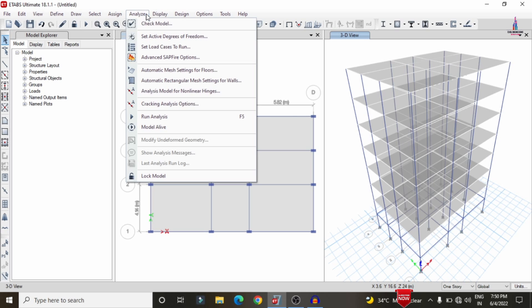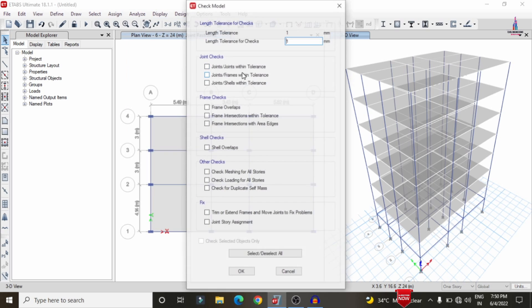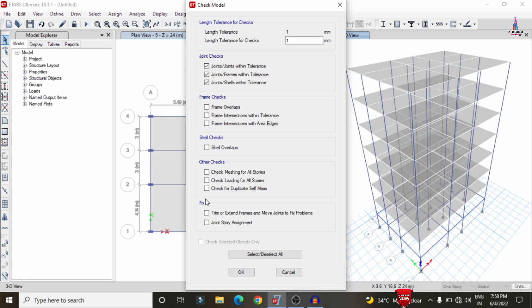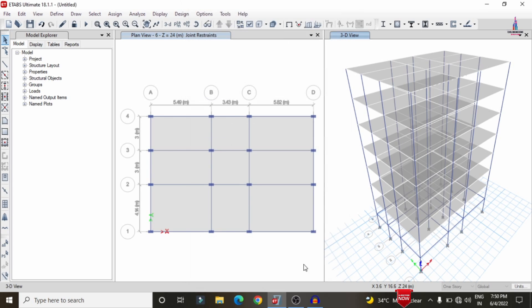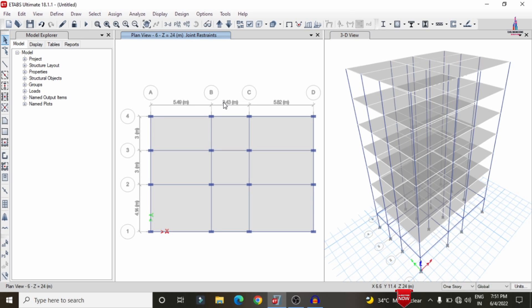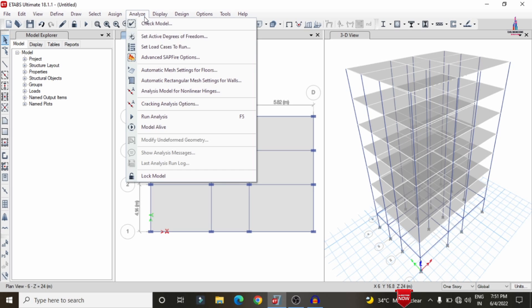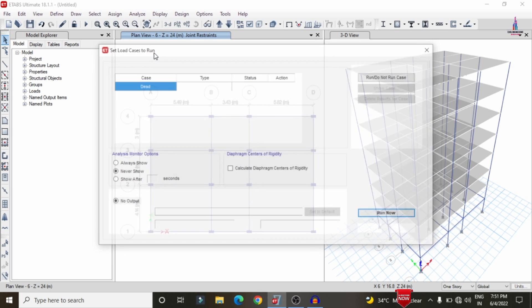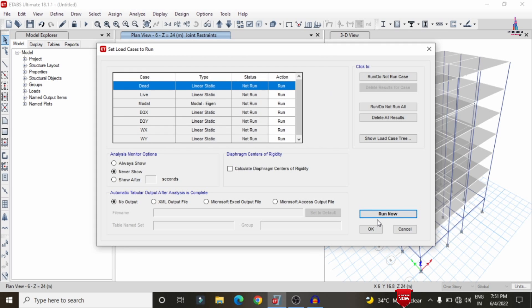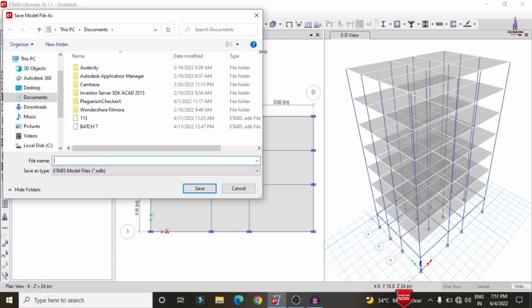To analyze the structure, go to Analyze > Check Model and select joint check results, then click OK. This checks for any errors in the model. In this case the building model does not have any errors. Then go to Analyze > Set Load Cases to Run and click Run Now to begin the analysis.